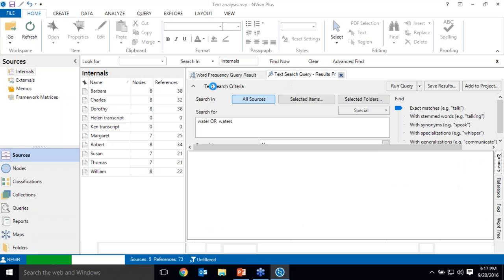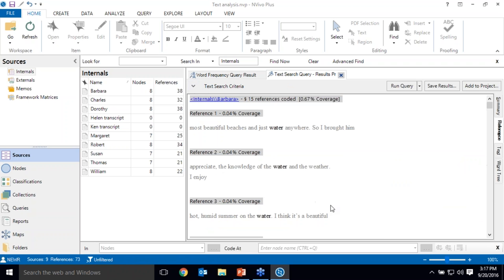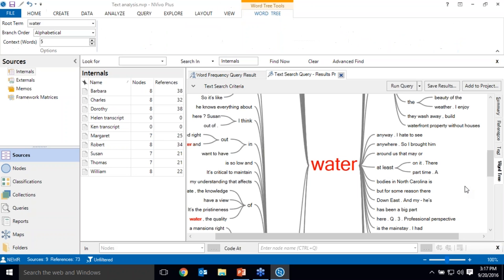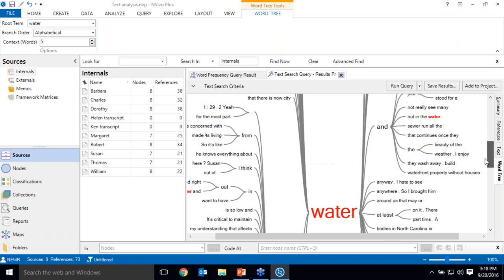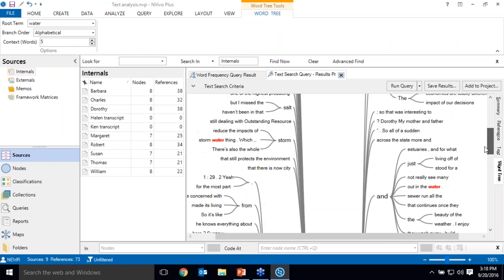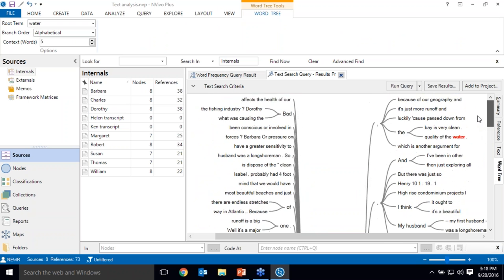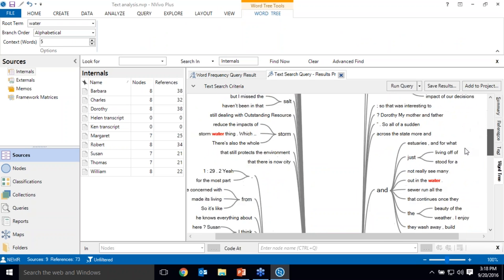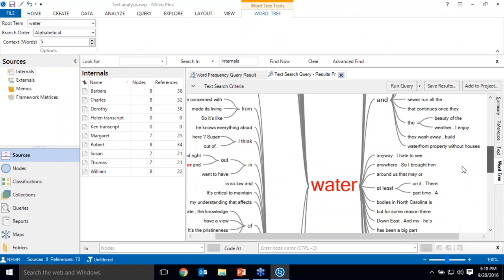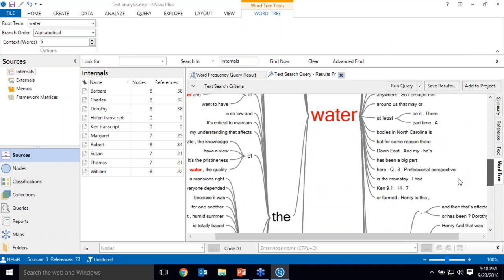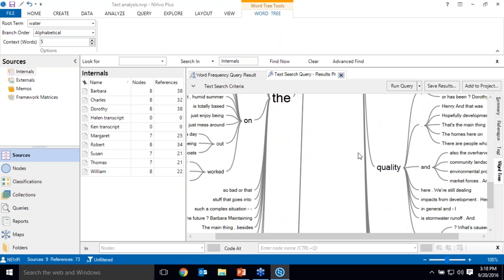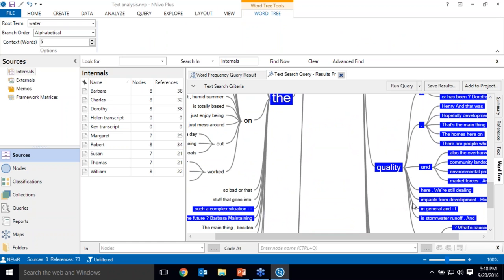Here in the reference view you can see water with a little bit of context. And it will also generate a word tree which groups together words that appear frequently before and after the word water. So I can scroll up and down and see what are some of these branches. And over here to the right I can see that the word quality frequently comes after the word water. So that tells me that people are discussing water quality as well as water more generally.